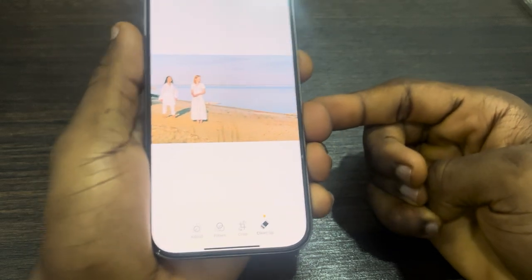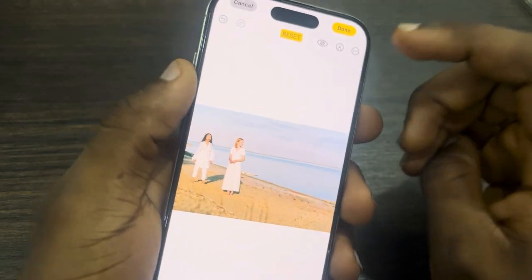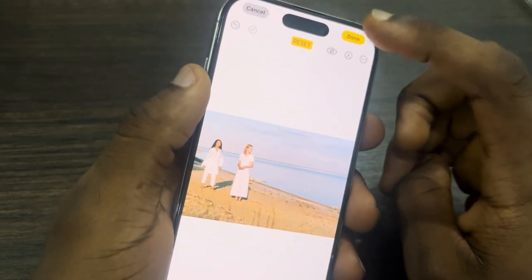You can also use it to remove objects. Once you are done, click on Done at the top right corner and it's going to be saved.